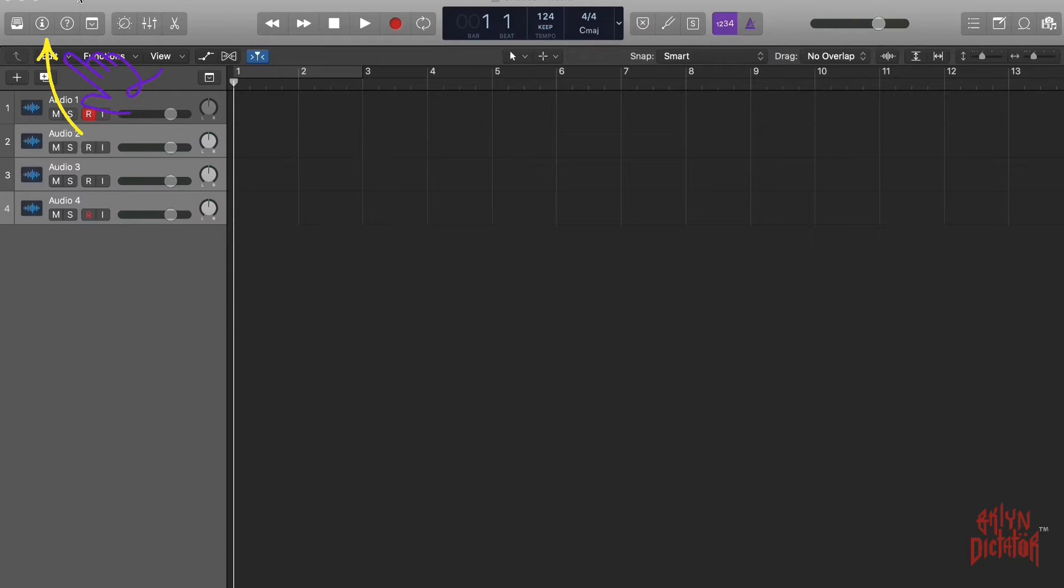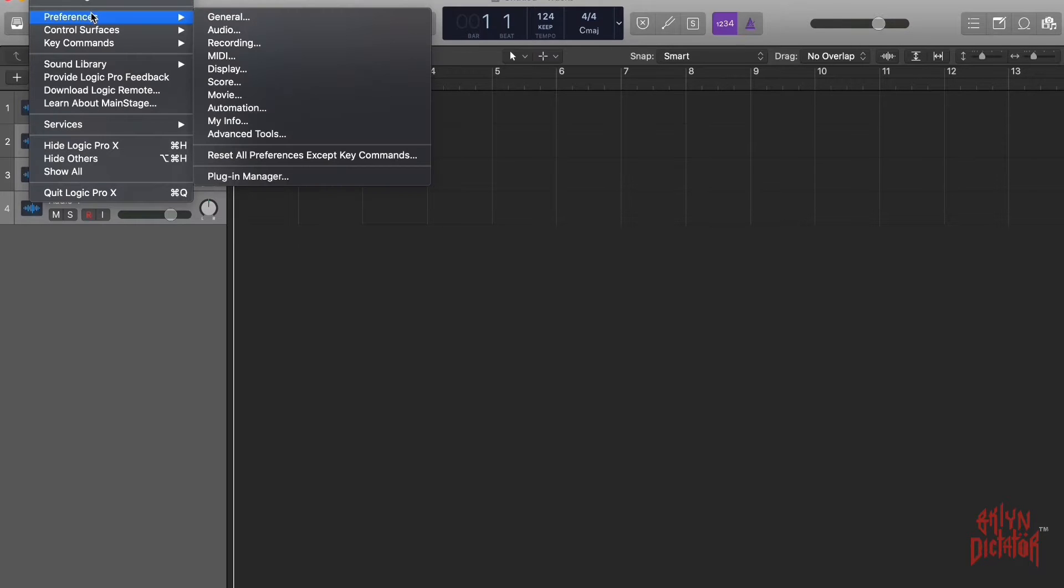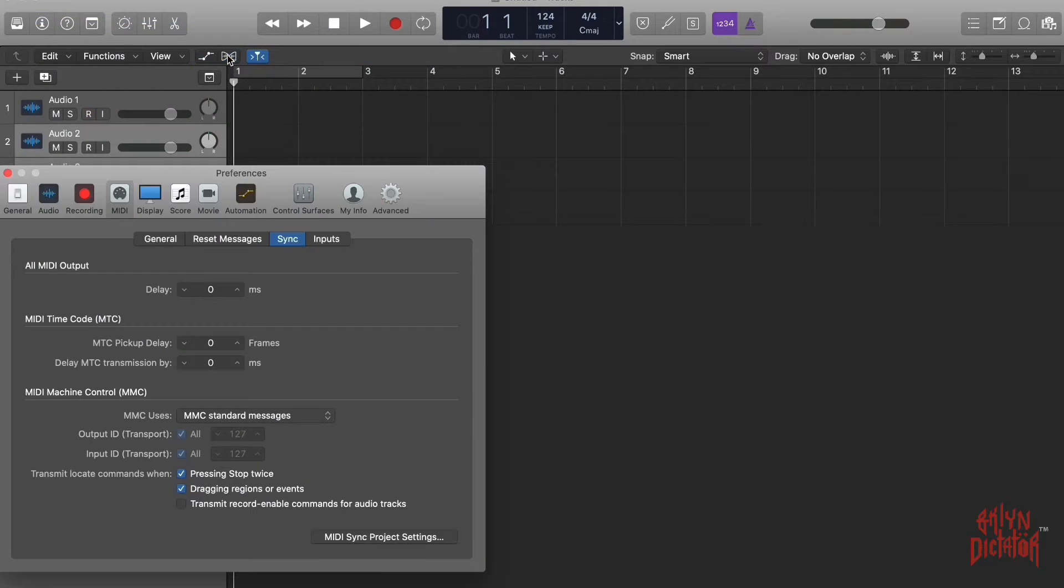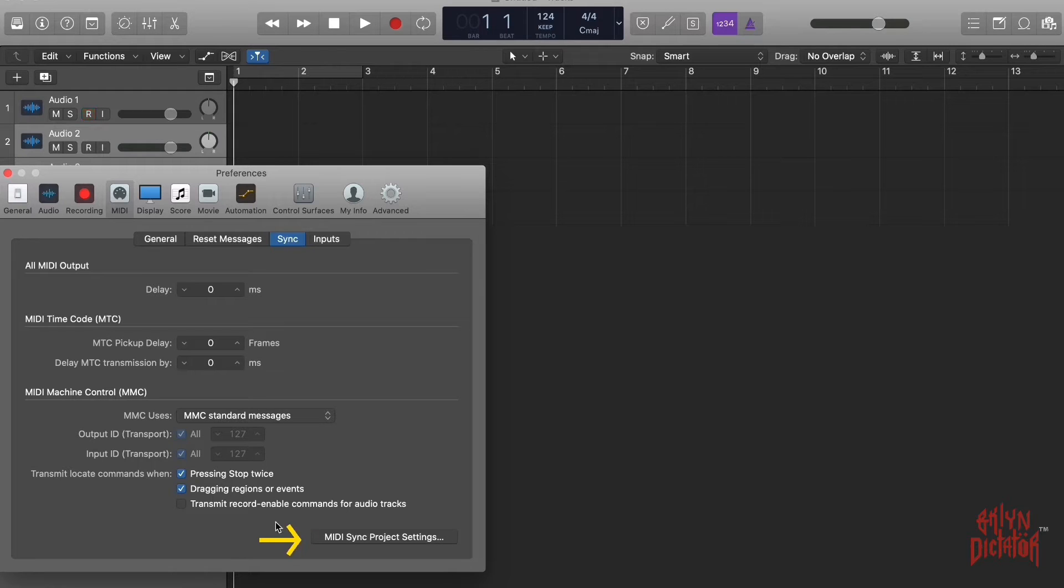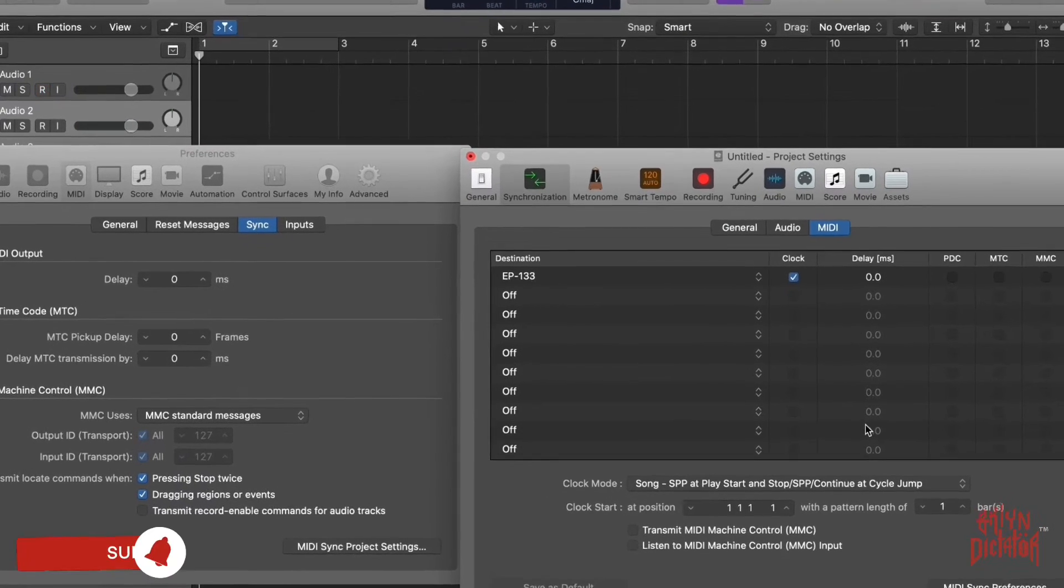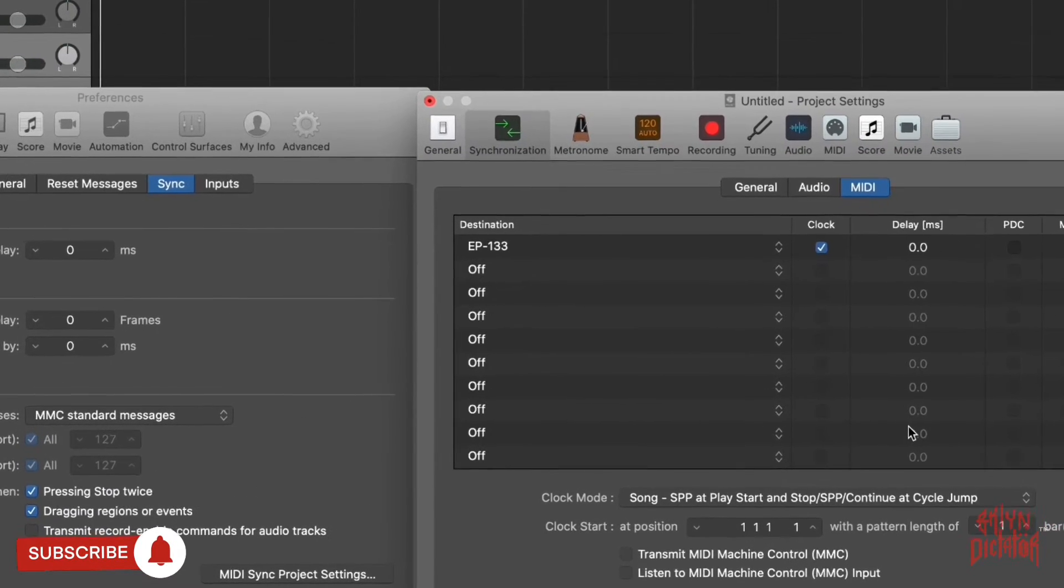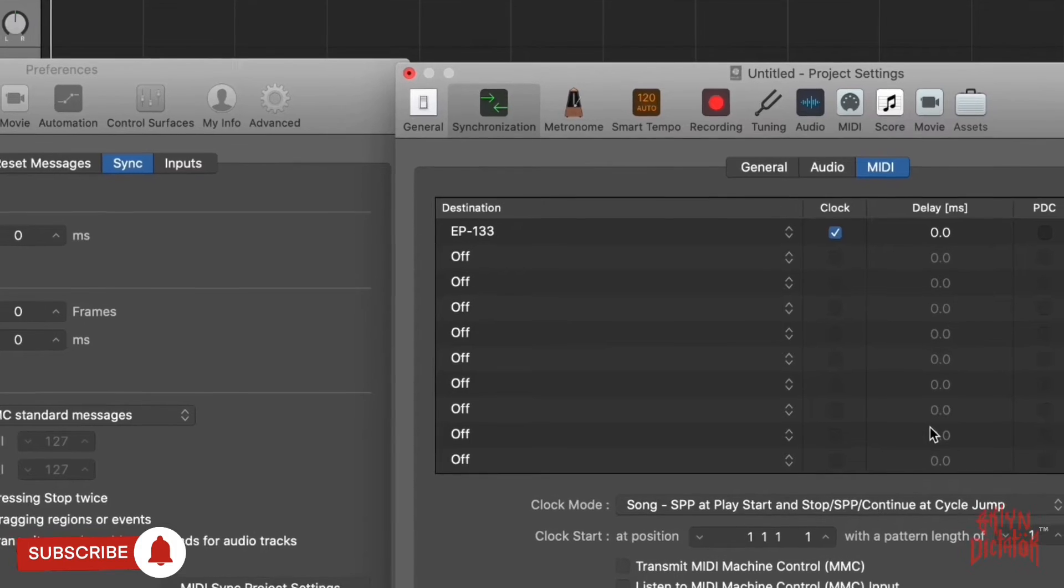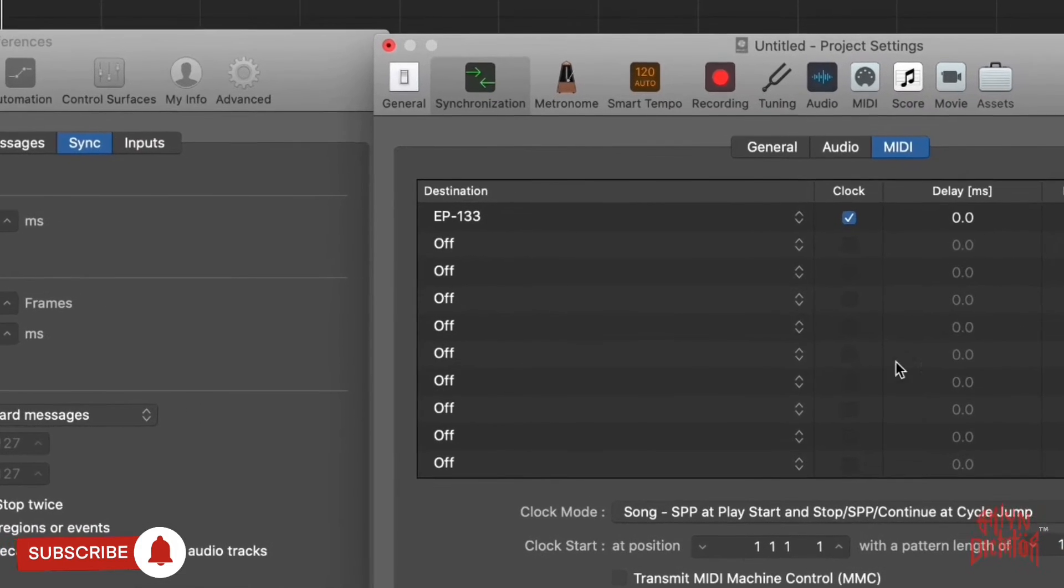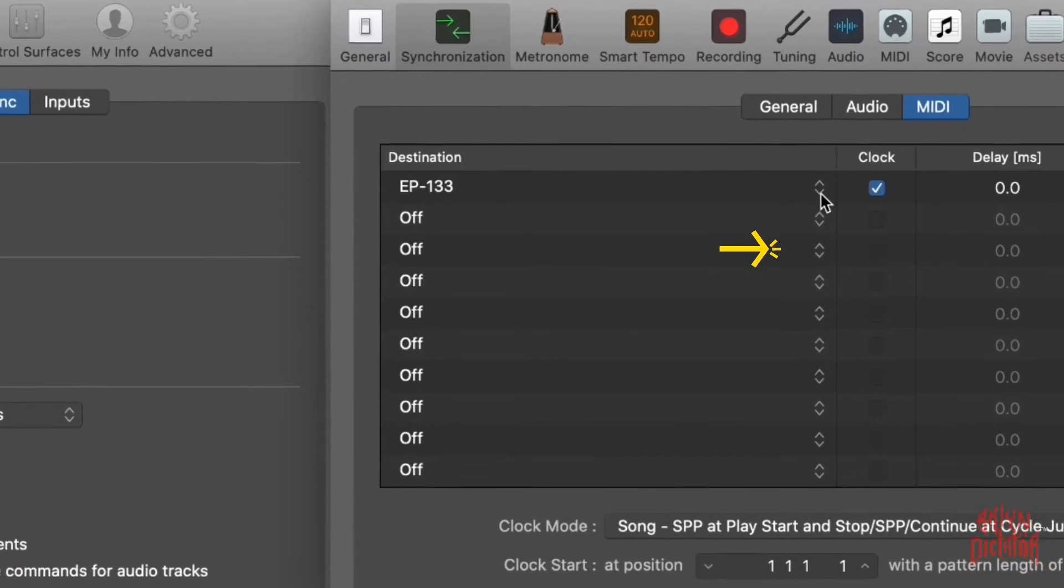Go to MIDI and you're going to see the window pop up in the bottom right hand side of the screen. You're going to see MIDI sync project settings, you click that button. Another window will pop up. Now if you're doing this for the first time you won't see anything selected, you'll just see these drop down arrows.